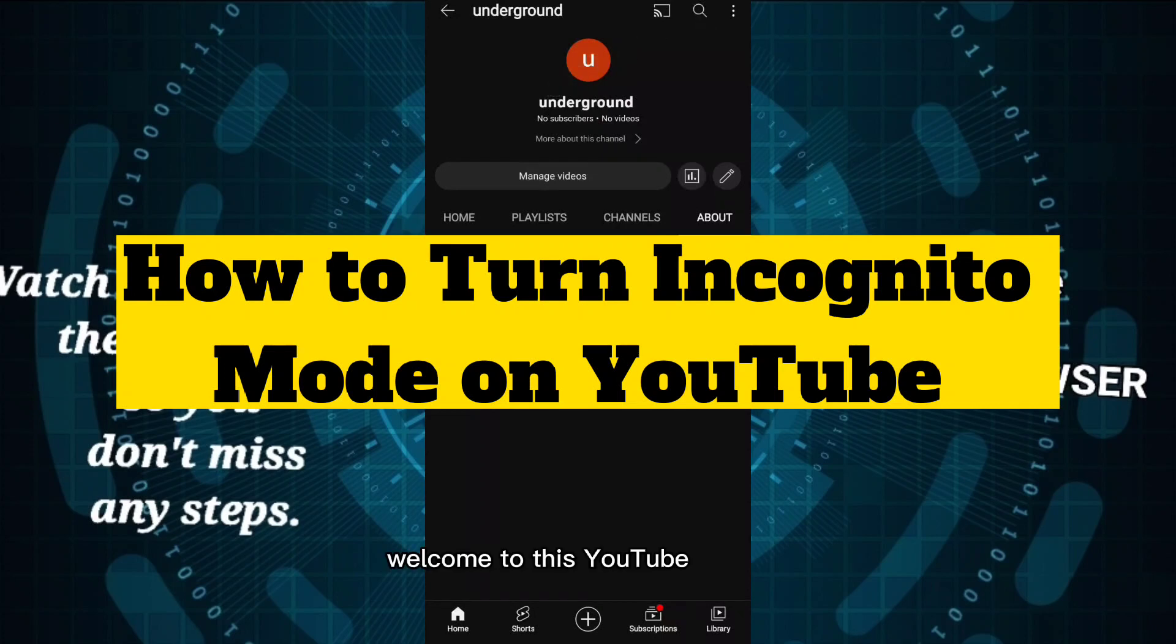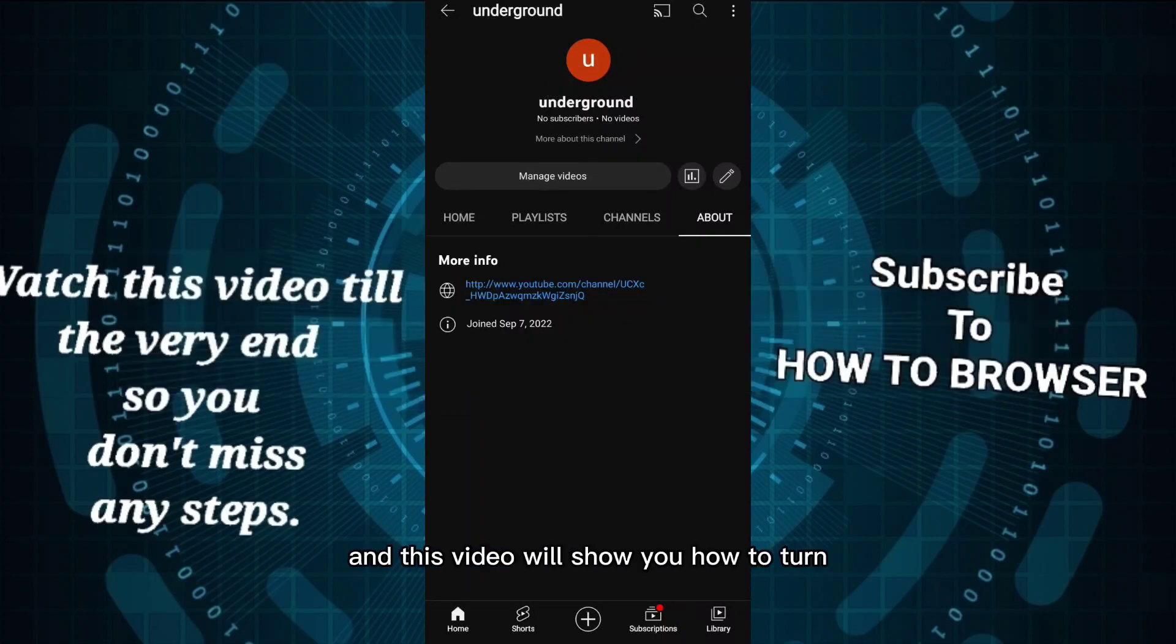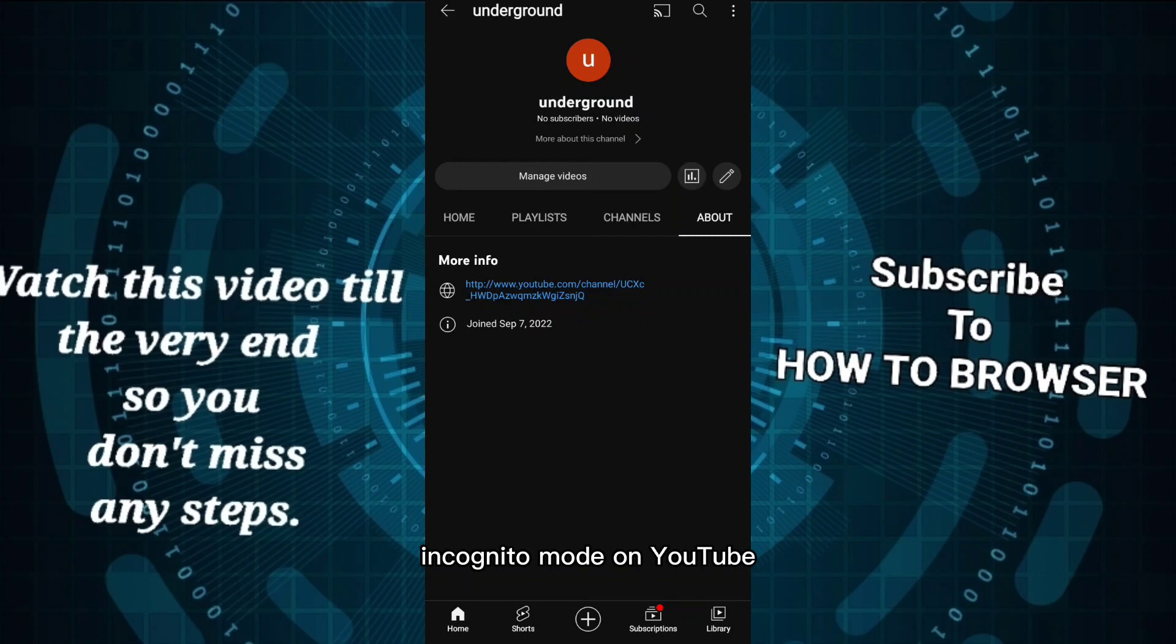Hey everyone, welcome to this YouTube channel. In this video, I'll show you how to turn incognito mode on YouTube on your smartphone.